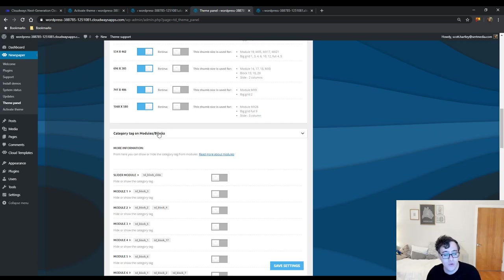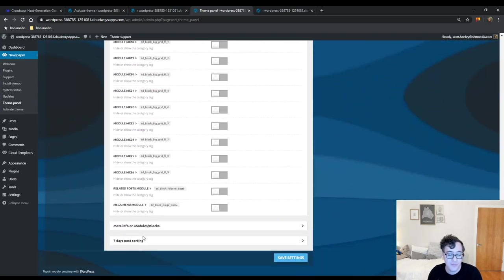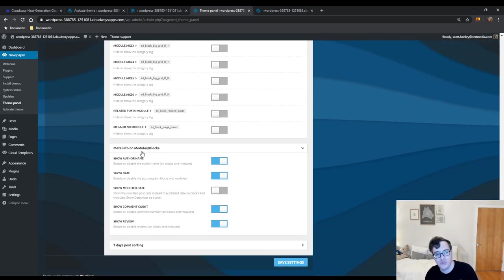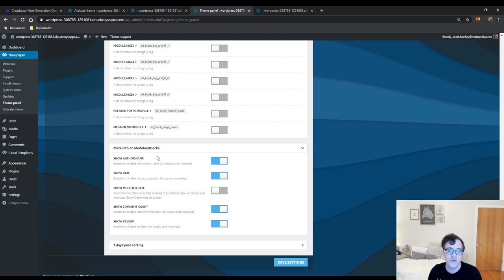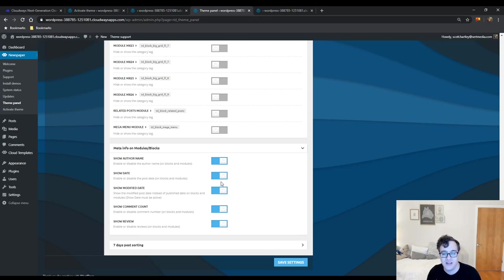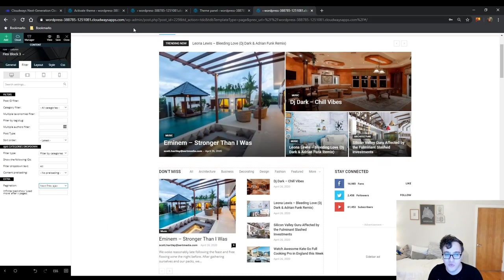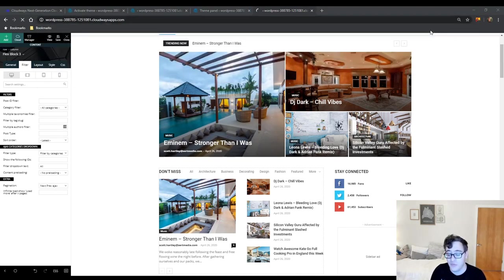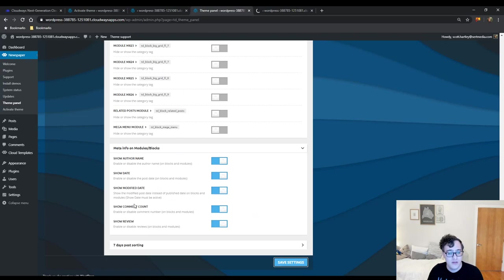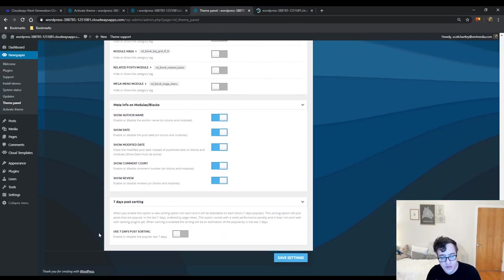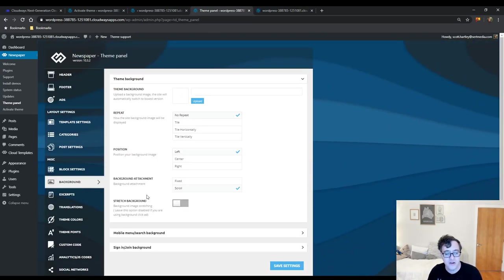Category tags allow you to hide or show category tags on certain block types and grids. You can also choose to show meta info on different blocks. My general advice regarding dates is to show the modified date rather than the published date — a post showing it was published in 2014 would look off-putting, but showing a recent modified date tells users the post is still relevant and up to date.